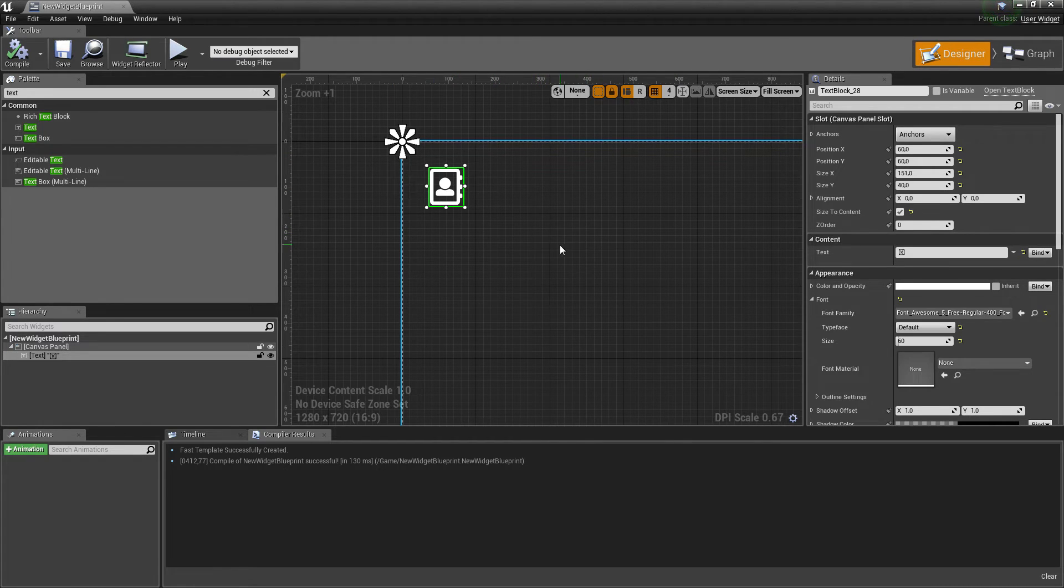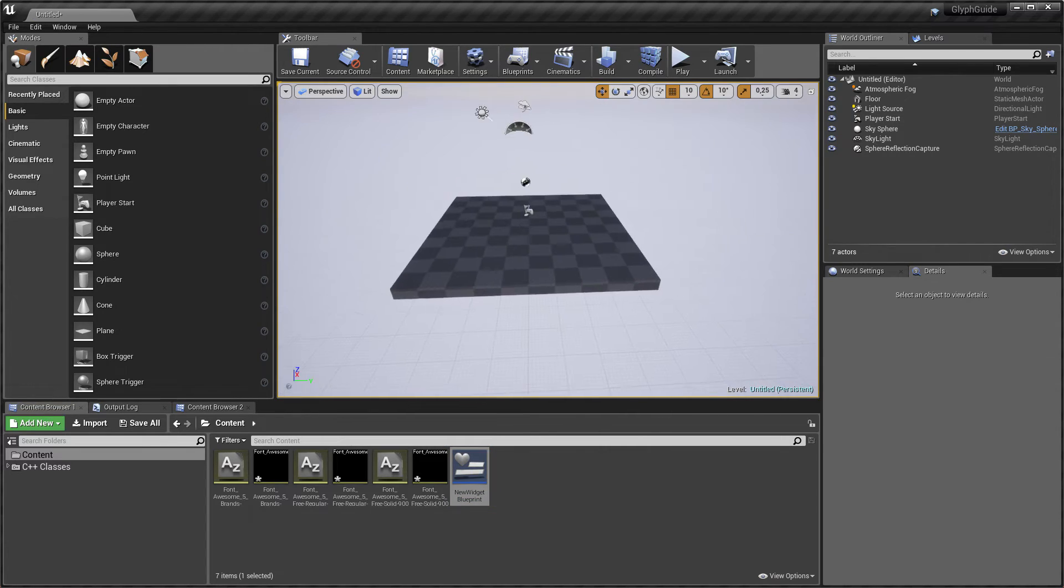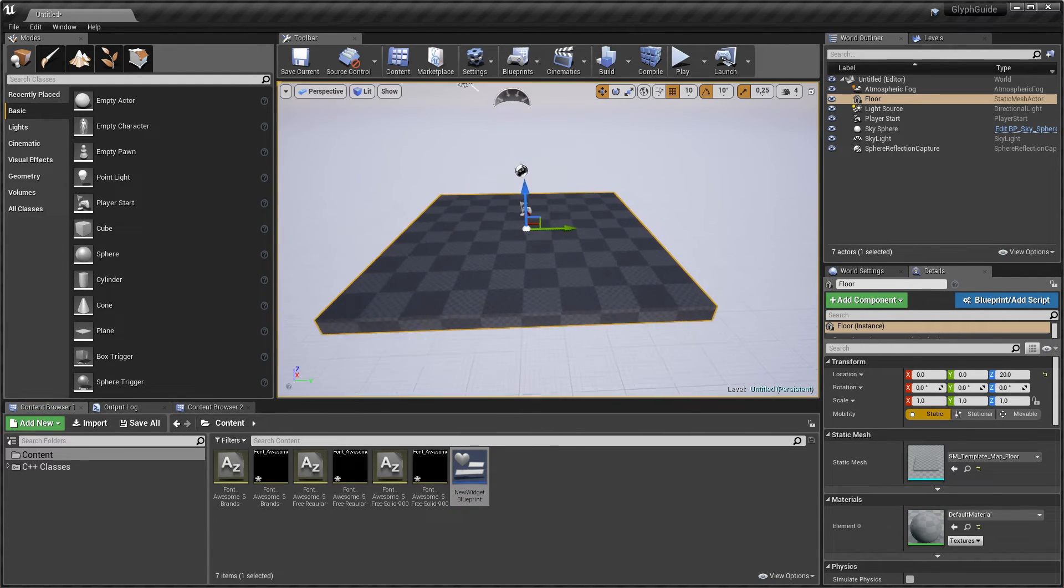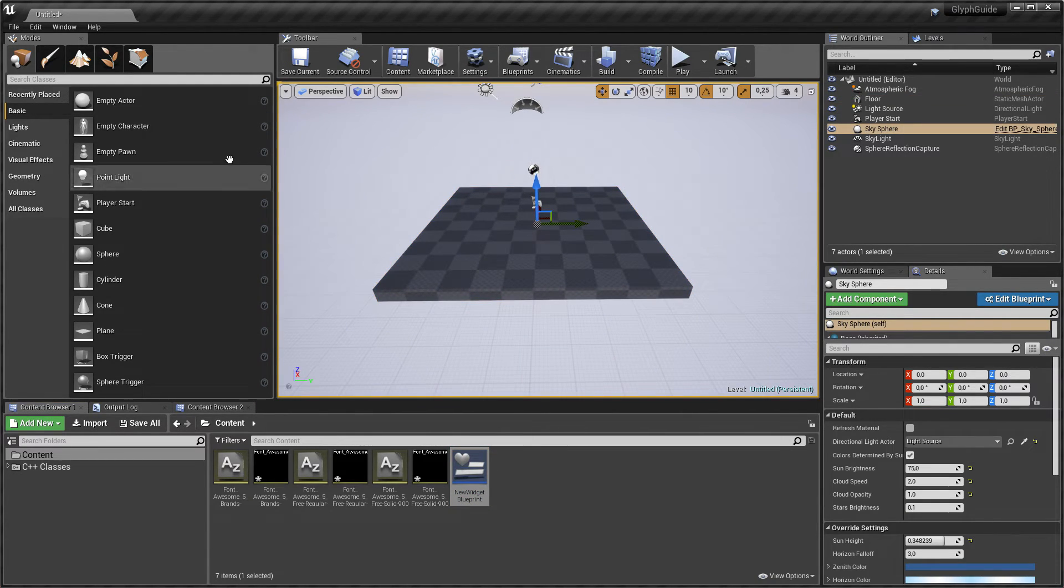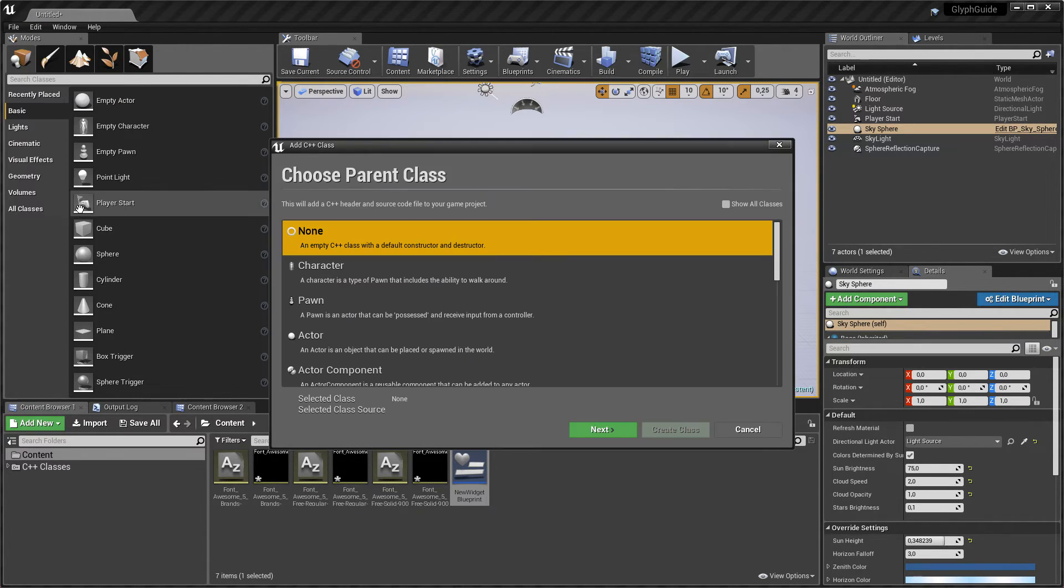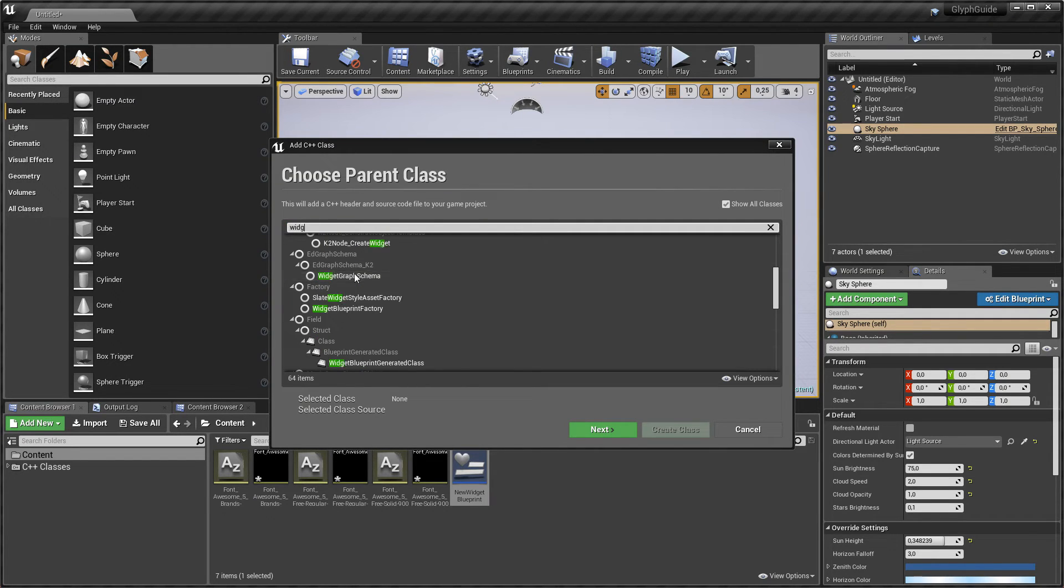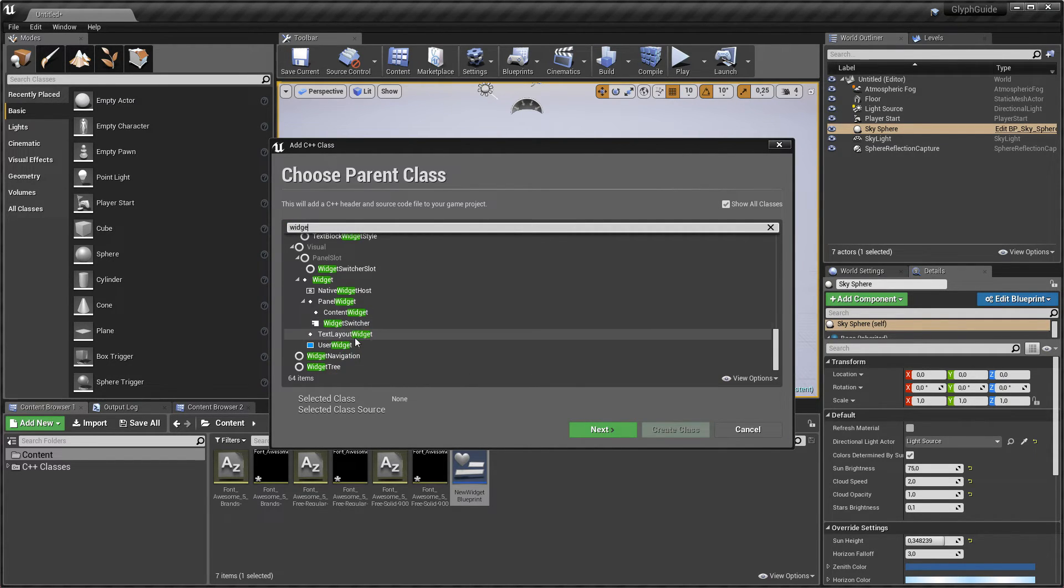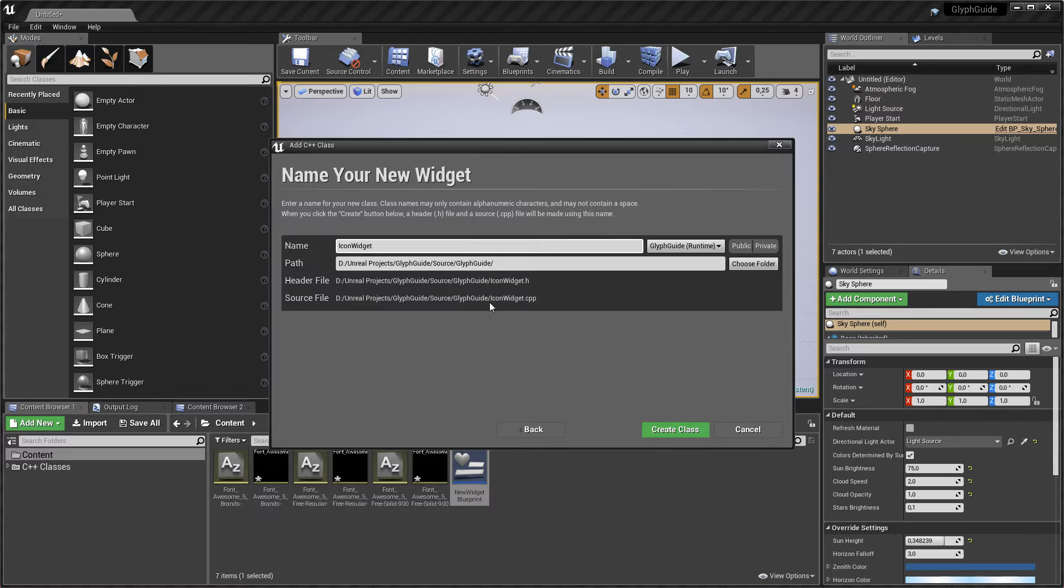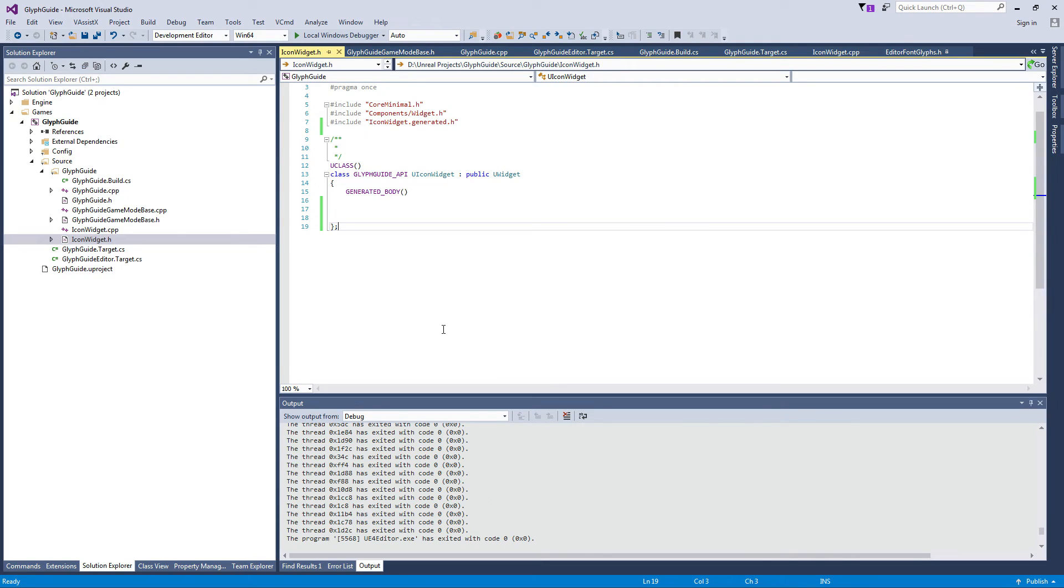We can push this even farther. Now I will just create a simpler widget which will be a C++ class. Let's find the widget. I will create for us an icon widget inside glyph guide. Okay, so this is our widget after compiling.